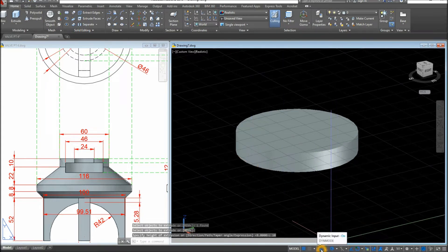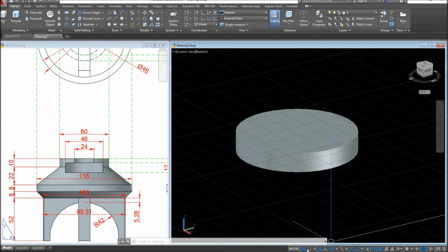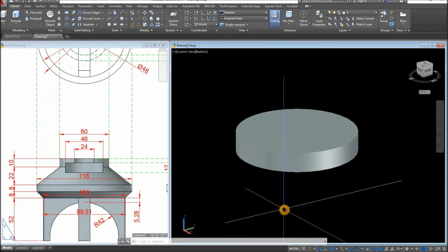Before we proceed, go down to the status bar and make sure Dynamic Input, Polar Tracking, Object Snap Tracking, Object Snap, and Selection Cycling are all on. I'm going to turn off the grid.